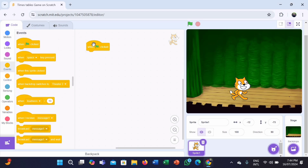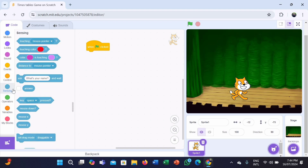Now, we need to ask a question to the user — which times table they want to try. For that, we need to add an ask block. An ask block is used to prompt the user for the times table they want to practice. This will store the user's choice in a variable named table number. So, we have to go to the Sensing category and take the ask 'what's your name and wait' block.